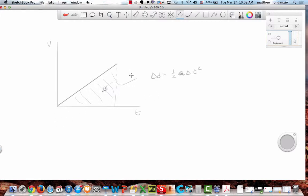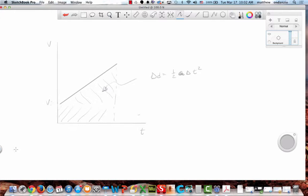But if it was — to Rachel's point — starting from an initial velocity, then I have this box under here: here's my initial velocity. That's going to be plus v-initial times delta t. Here's my v-initial times delta t, and that's my delta distance for that area. So I really have two different delta distances: the acceleration delta distance and the constant velocity delta distance.